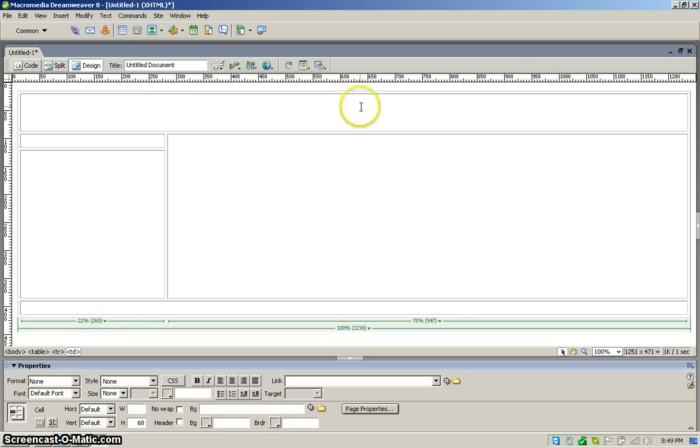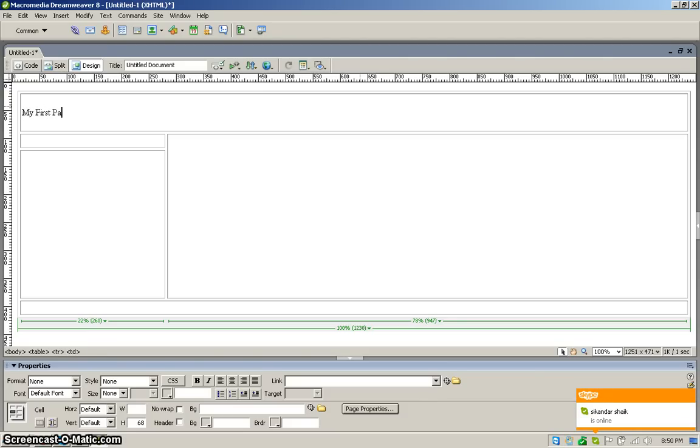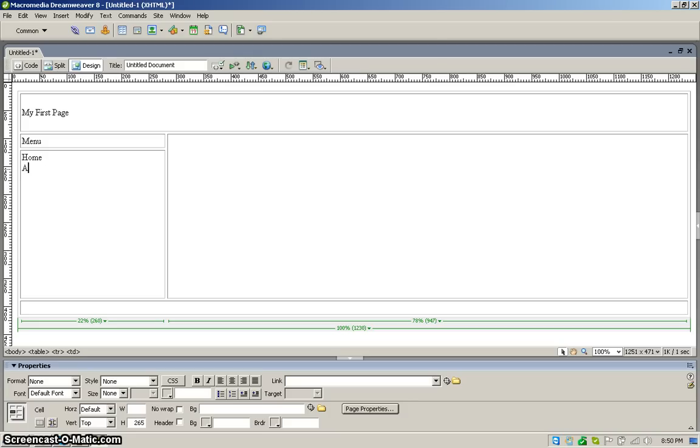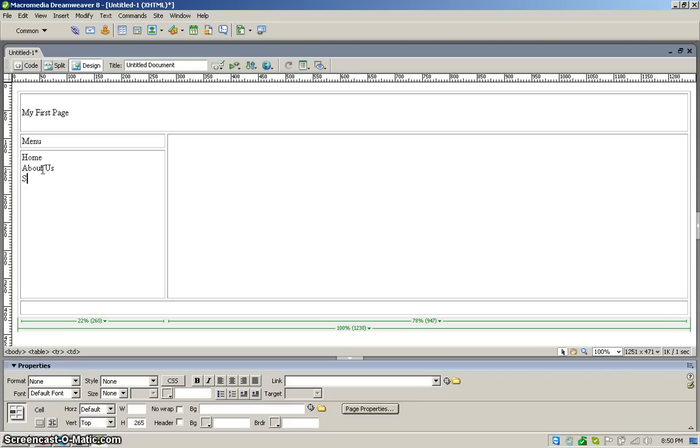And first part, this part is header. So I write here my first page. And this part I put in a menu. Just click on top. Home, About Us, Services, and then Contact Us.